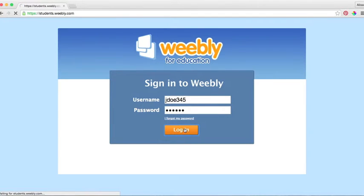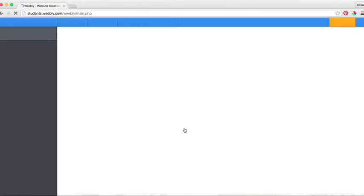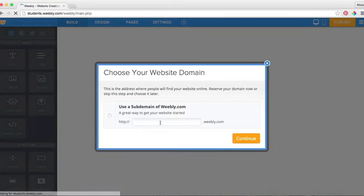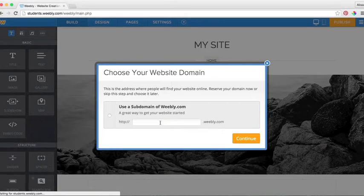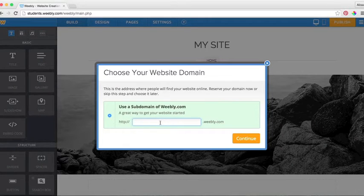When you are first creating your Weebly for Education website, it will prompt you automatically to choose a domain name. This is your URL that you will use to find your website on the web.